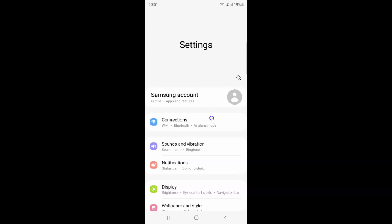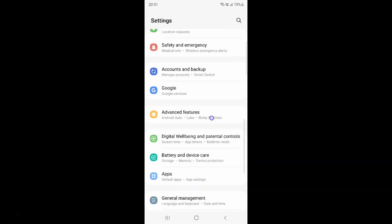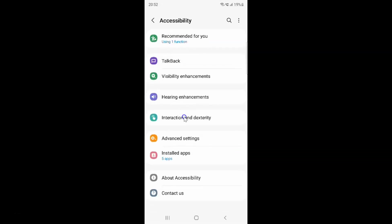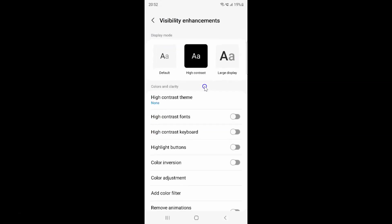After that you have to scroll down to accessibility. Here I have accessibility, so just tap on it. And then tap on visibility enhancements. Here I have the visibility enhancements screen opened.